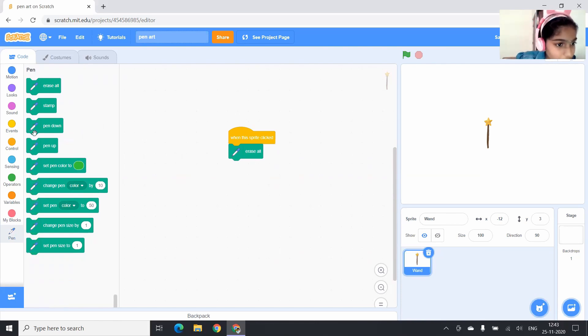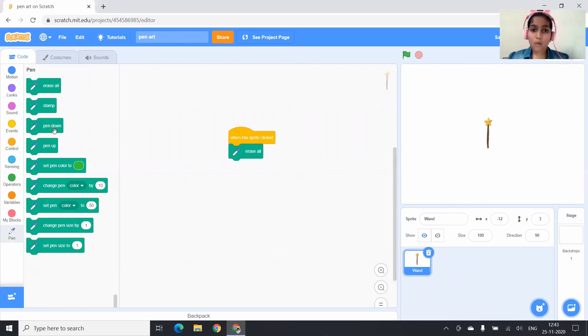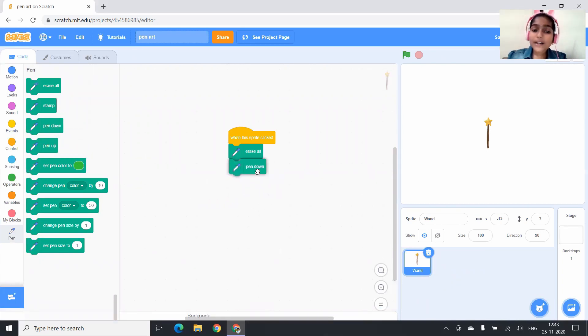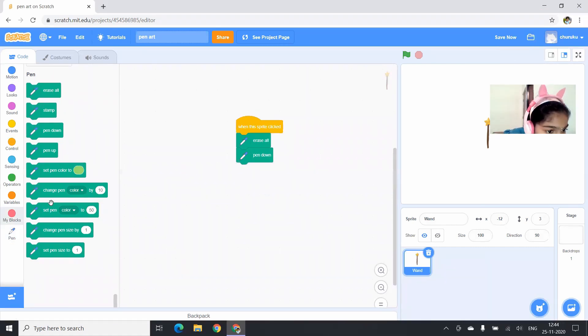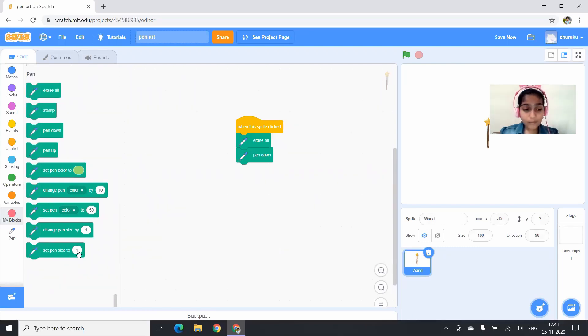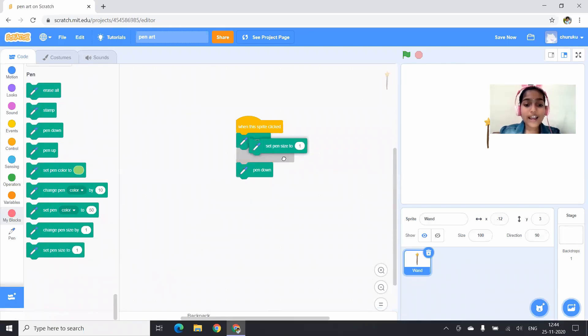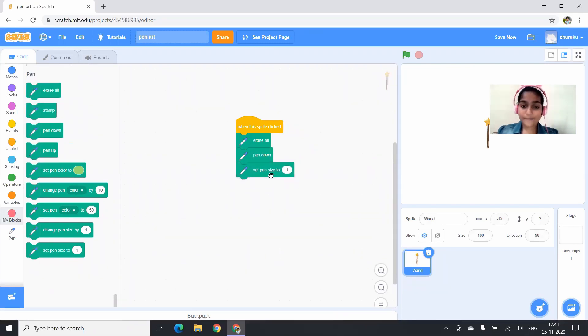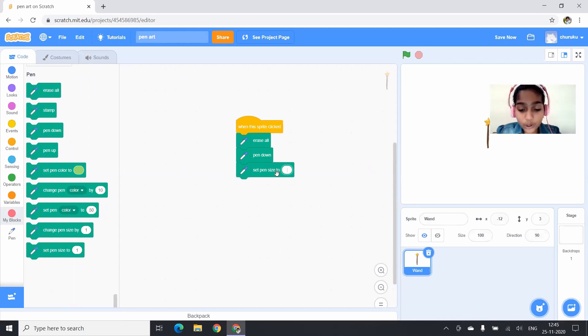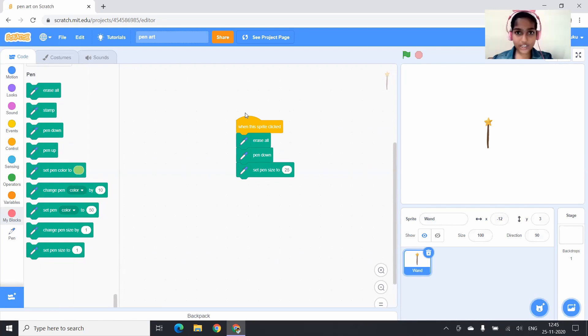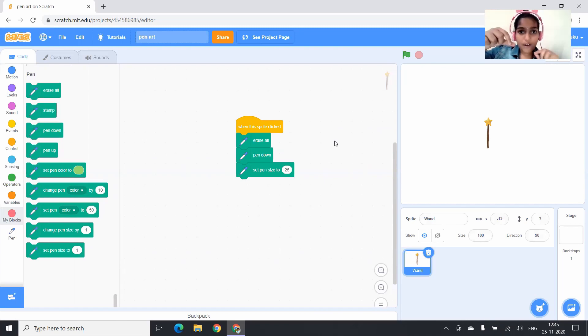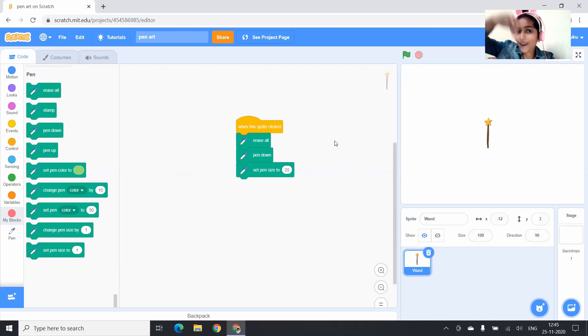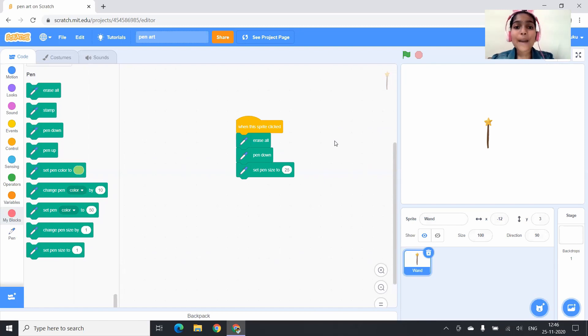Next, you have to drag pen down block and drop it under erase all block. Can you see set pen size to one block? You have to drag it and drop it under pen down block. And here I am going to change one to 25. This block says that when the wand is clicked, first it will erase all the drawings which are on the backdrop. And next, it will keep the pen down. To draw or write anything, we need to keep the pen down, right? And then it will set the pen size to 25.